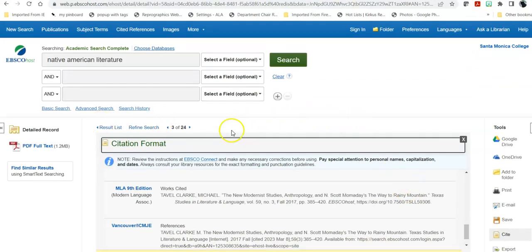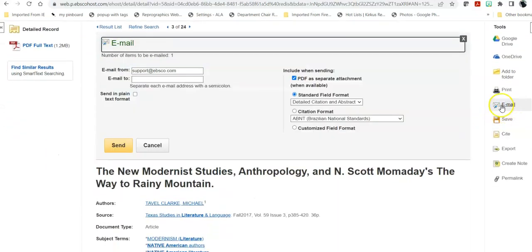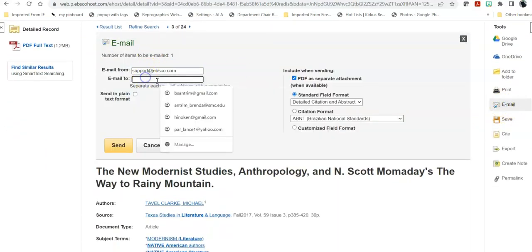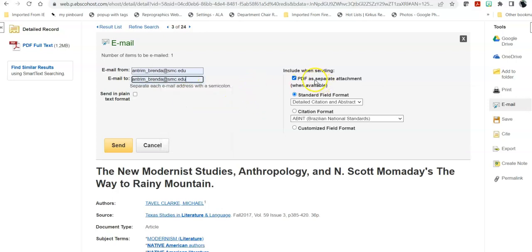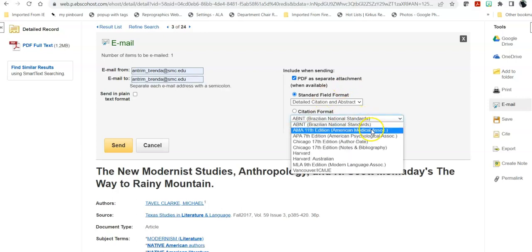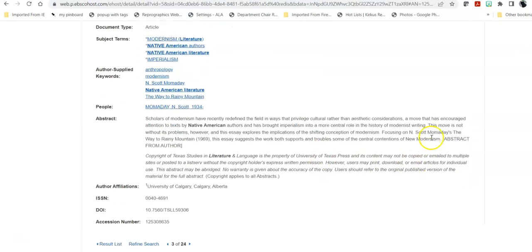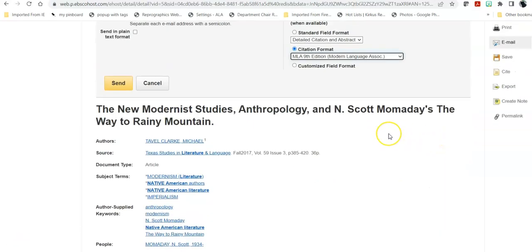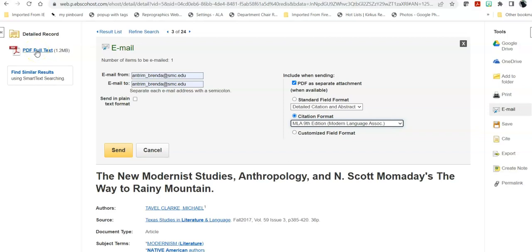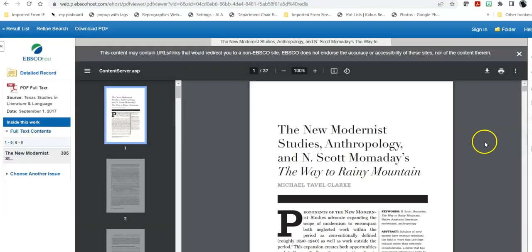Once you're finished, if you want to email the article to yourself, you can enter an email address to send it to. Send the PDF as a separate attachment so you receive it. You can also tell it to include the citation with your email — all the article information and the database's attempt at a citation will be included in the email body, and the PDF will be attached. Do not send it in plain text format, as that will strip out all the graphics and other useful information from the PDF.